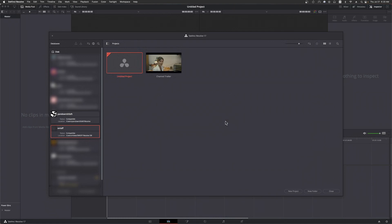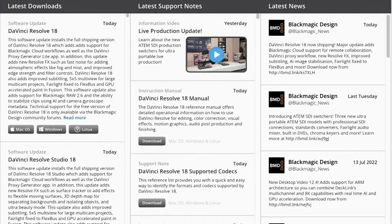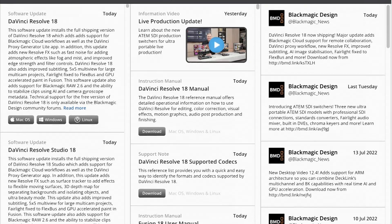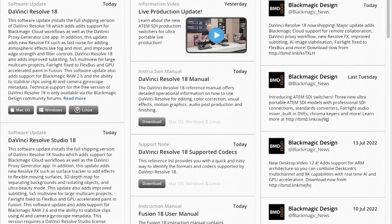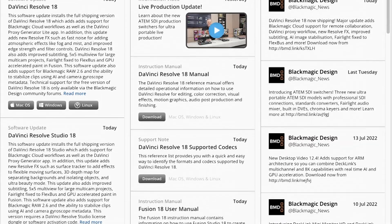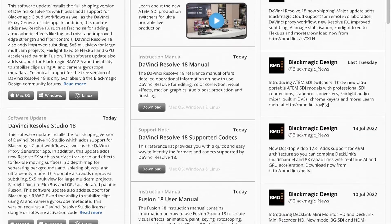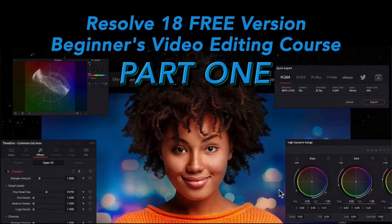You should be prompted to download version 18 when you load up your existing version of Resolve. This will download the new version but not install it - you'll need to launch the downloaded installer. I'll link to the download page of Blackmagic in the description of this video in case you're downloading it for the first time. In that case, I also recommend my two-part Resolve tutorial video series to get up and running.